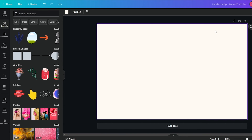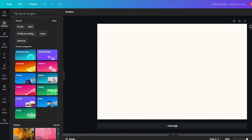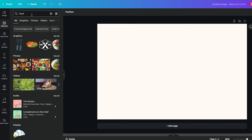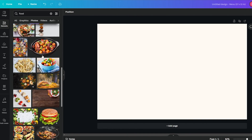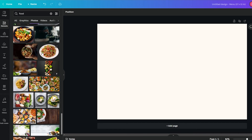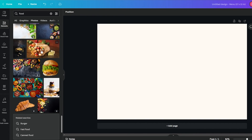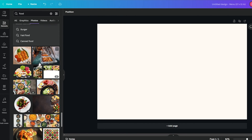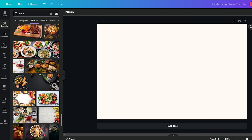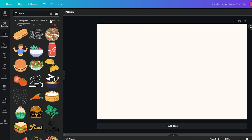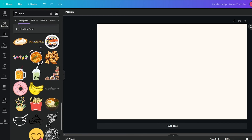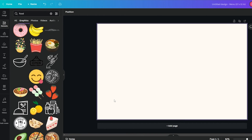Now we're going to add some images of different foods and menu items so it looks appetizing. Let's go ahead and search for some images — we'll search 'food.' Over here we have a bunch of different photos to choose from: hot dogs, burritos, and a bunch of different types of food. We could also use some different graphics. I'm going to find an image that looks really good on this menu.